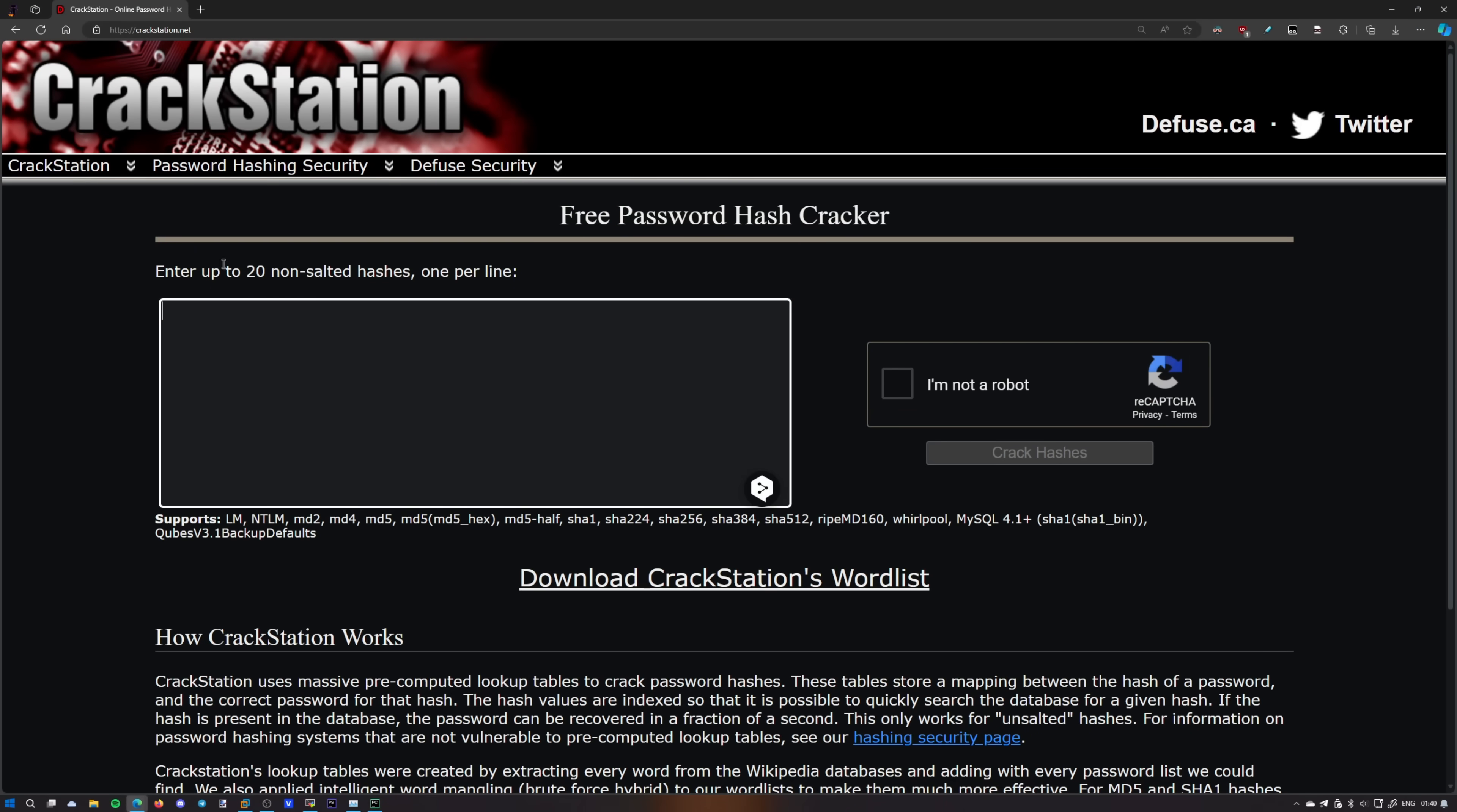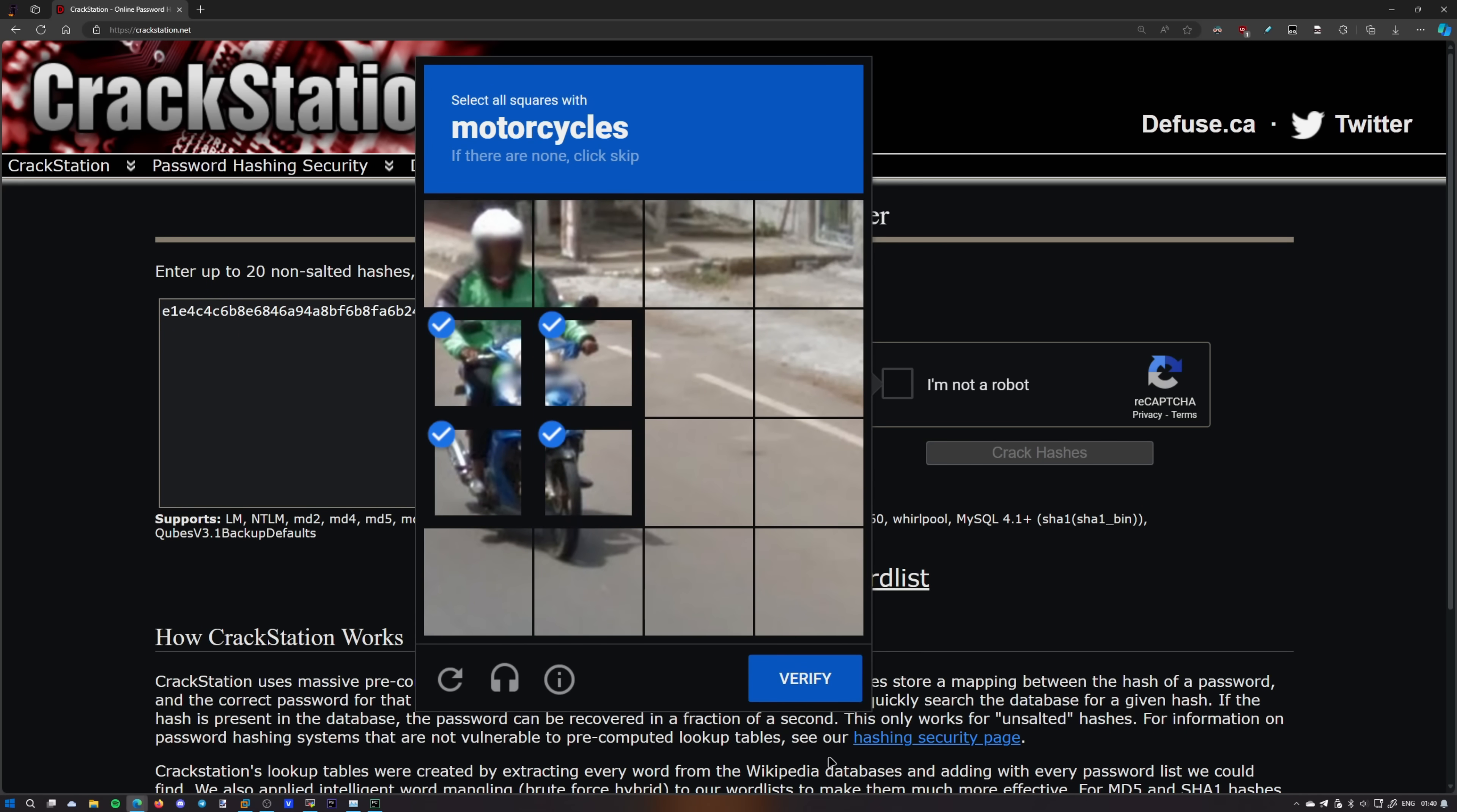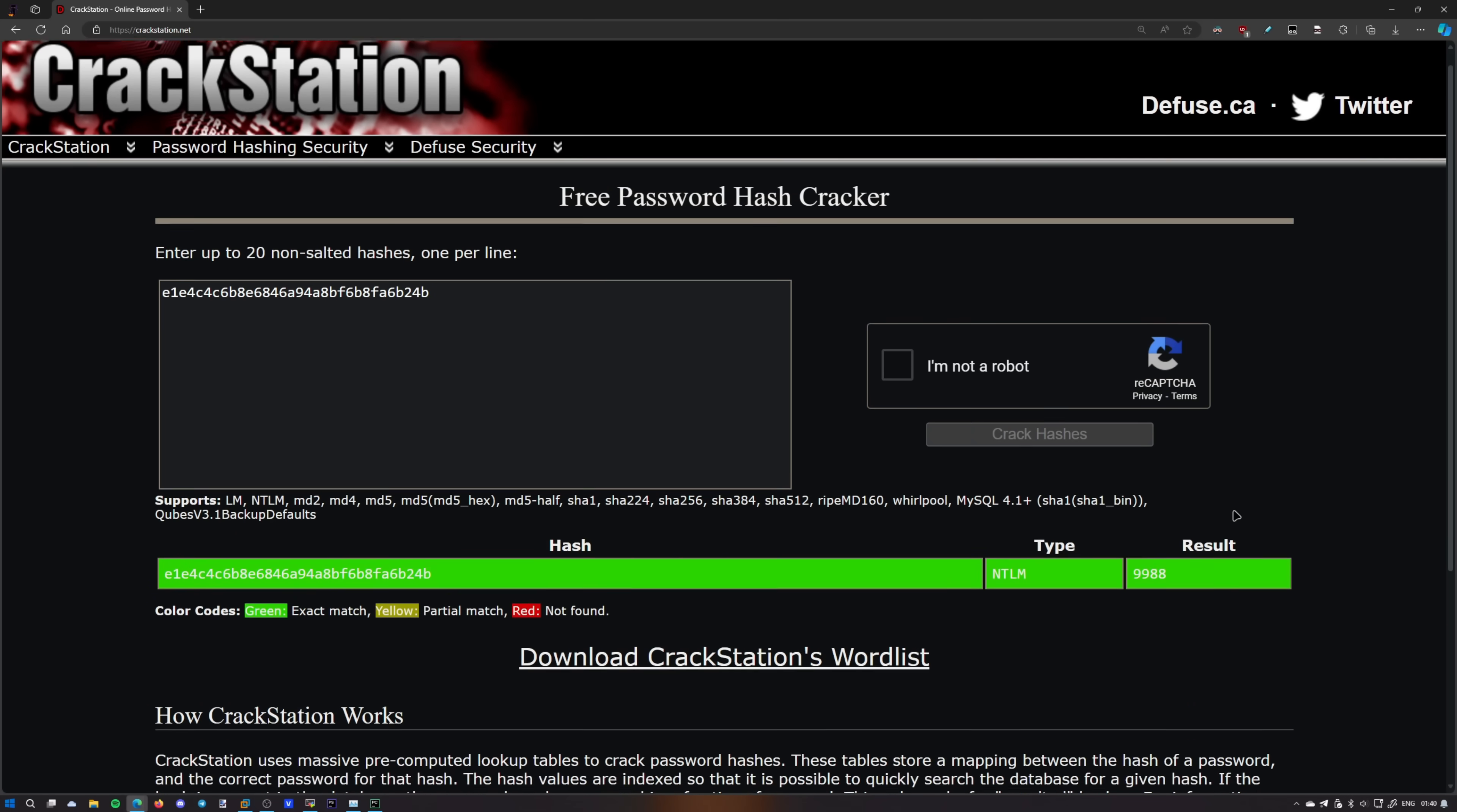I'll use crackstation.net to look up the password via the hash. That's just an example and it wouldn't have been possible had Microsoft salted the passwords before hashing them. Voila! This isn't a particularly strong password but we've cracked it.